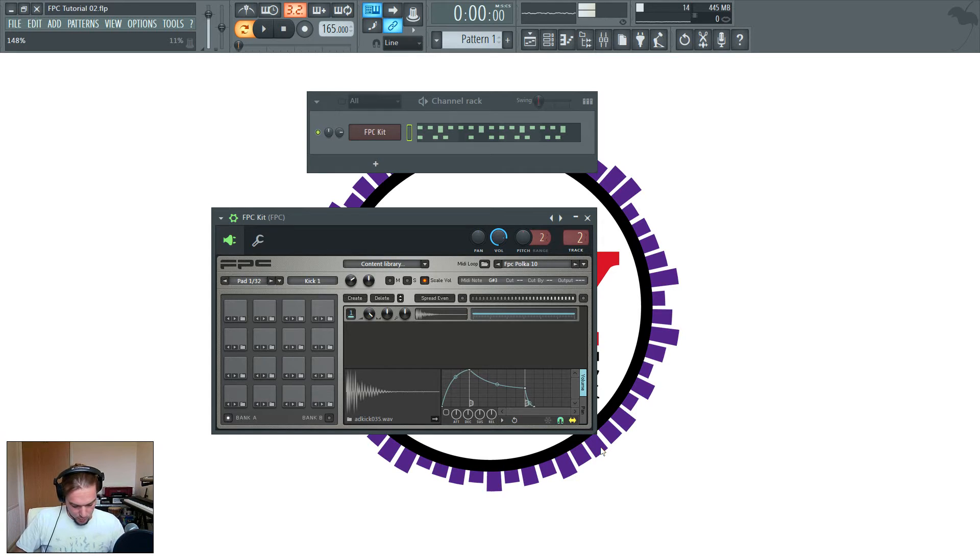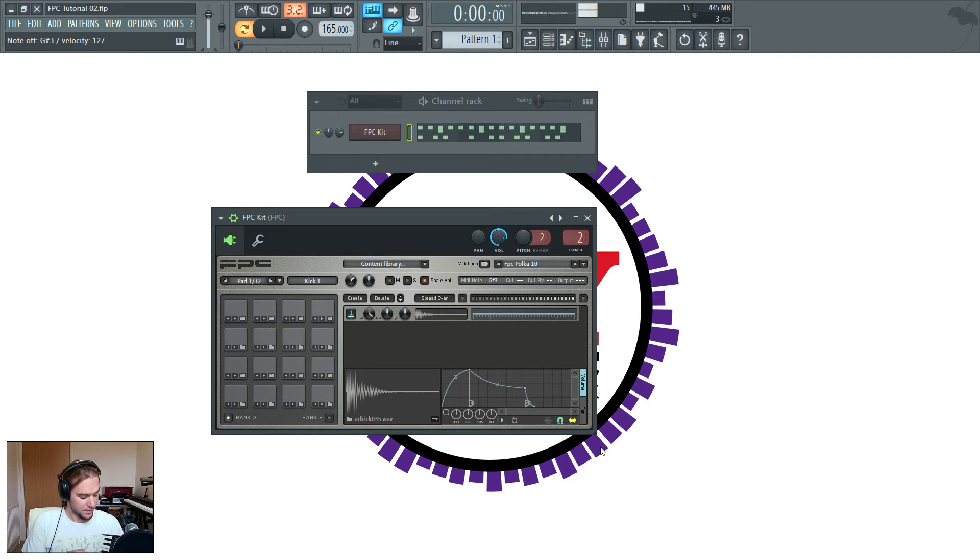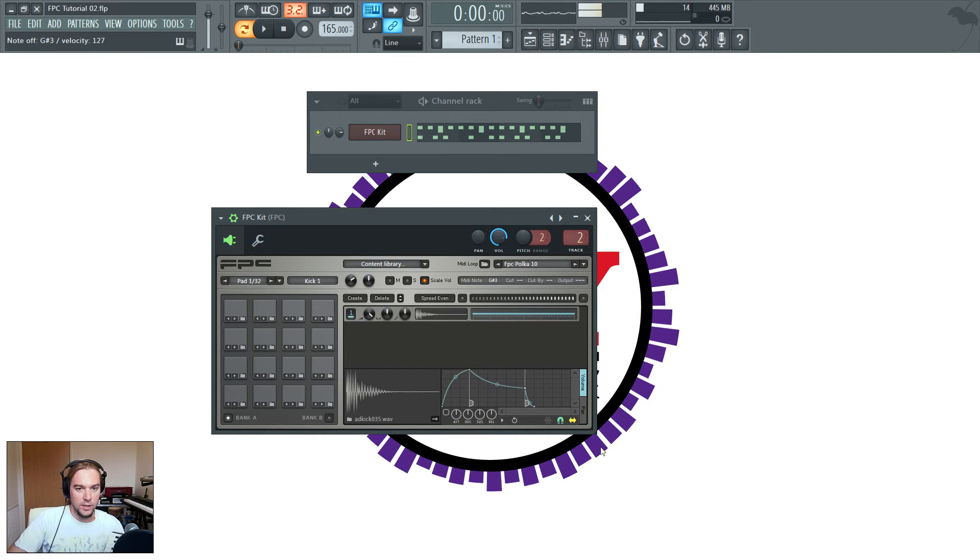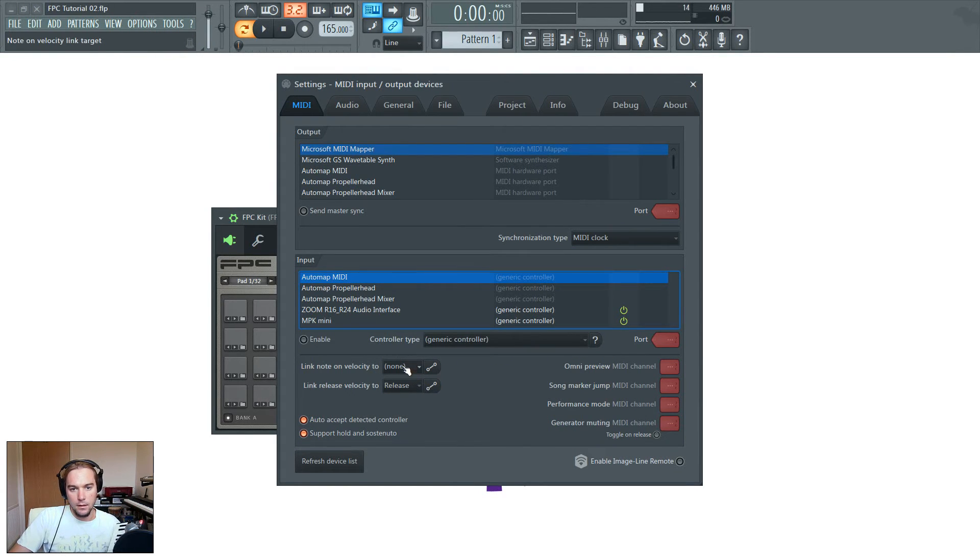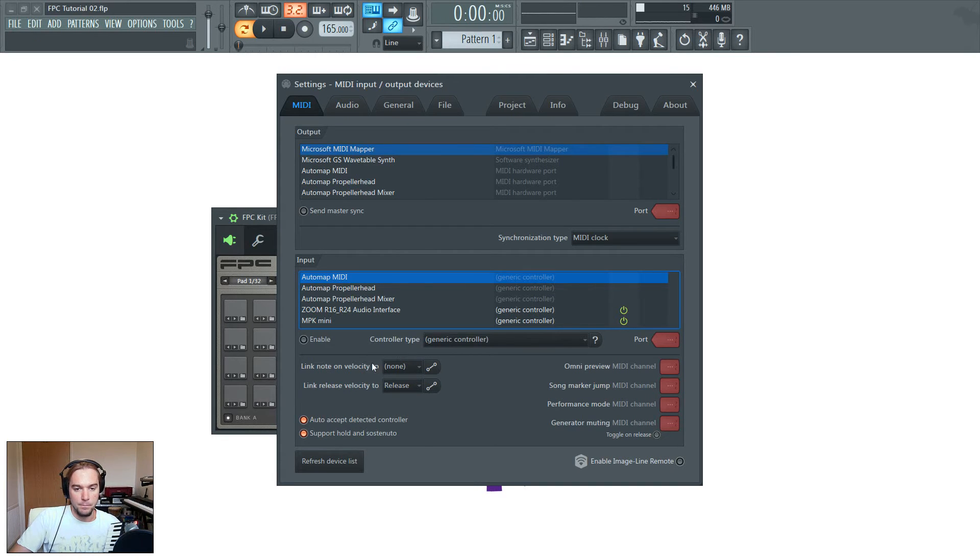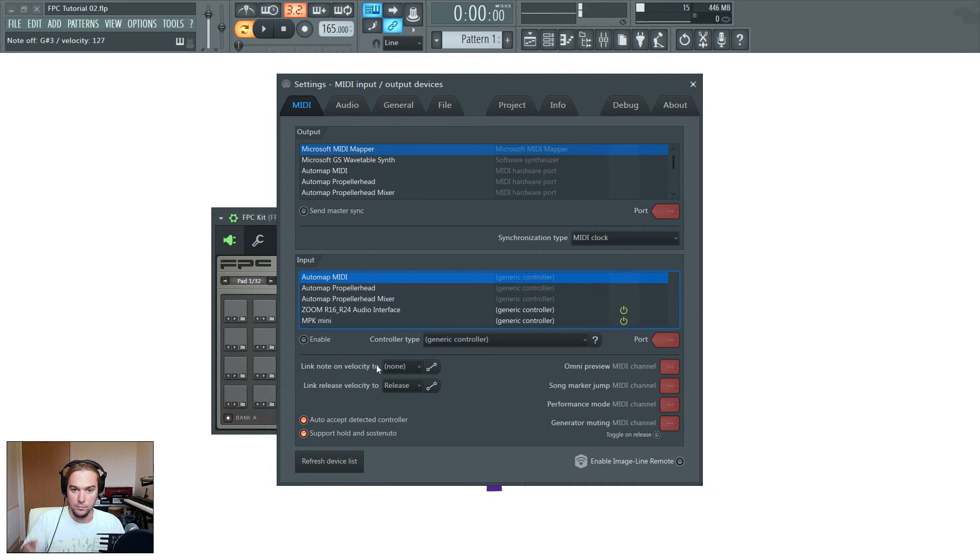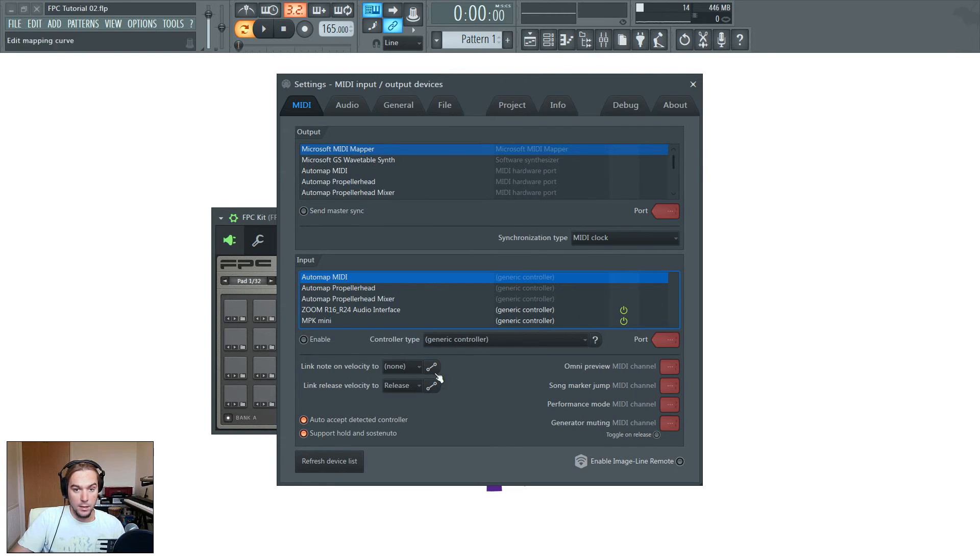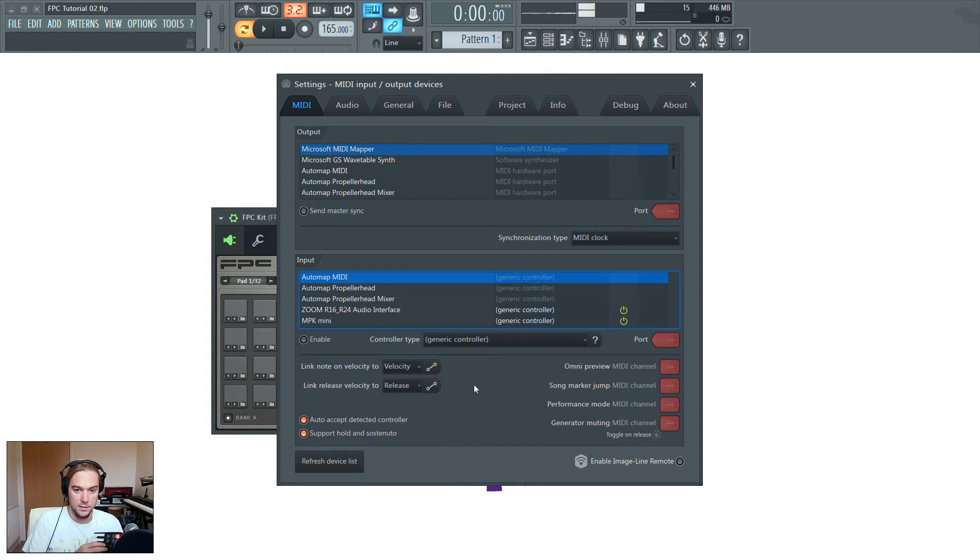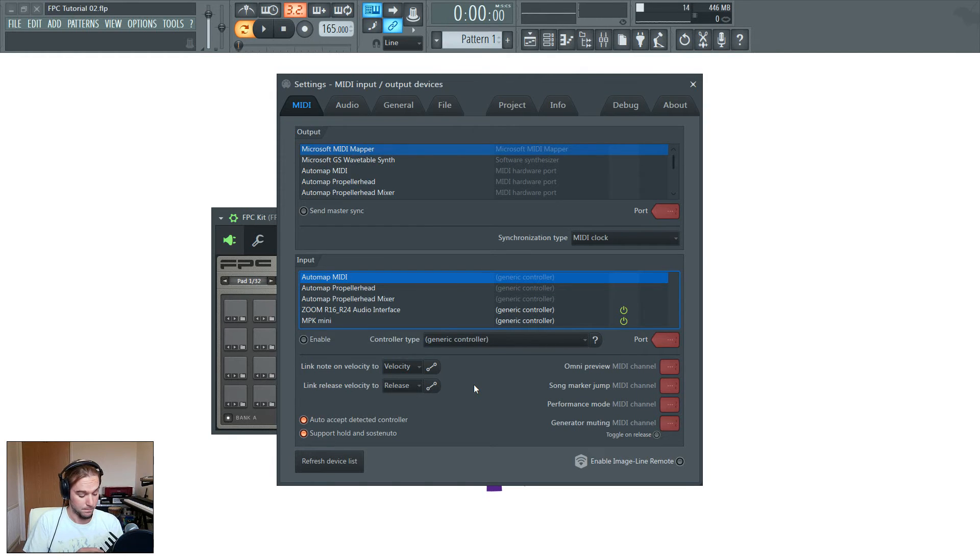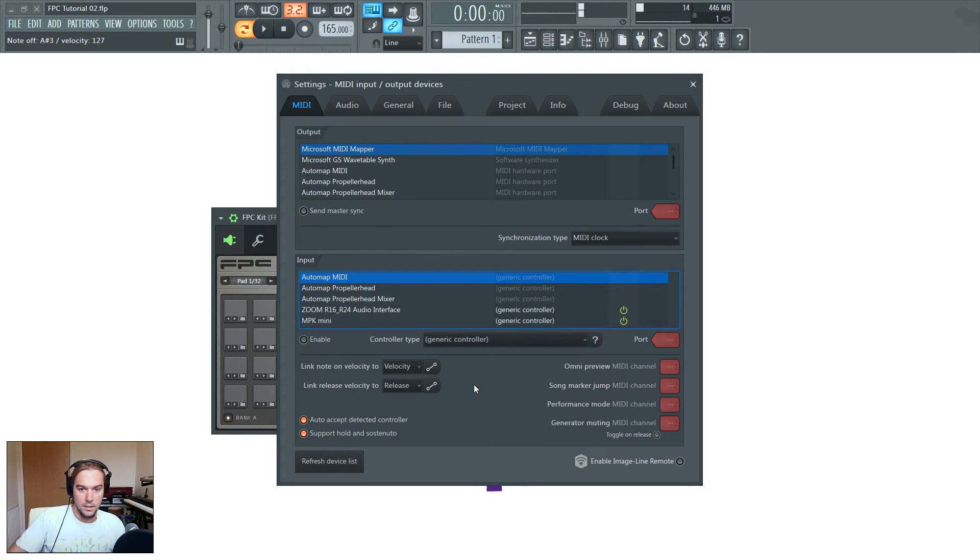One thing in the last tutorial, I was using my little pad here to play the drums, and I wanted to show that it was velocity-sensitive, so that the lighter you hit it, the quieter it was. It wasn't doing that, and the reason I realized was because of my MIDI settings. Now in here, I've actually got link note on velocity to none. So even though I'm hitting this very gently, or very hard, it's not making any difference to the velocity that FL Studio picks up, because that's on none. If I change it to velocity, then you should notice that the quieter I tap the pad, the quieter the sample is triggered. So that's why that didn't work in my last video.